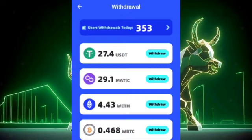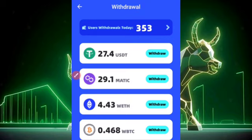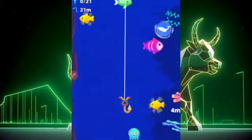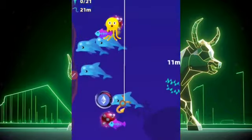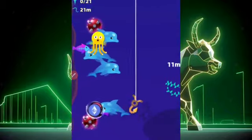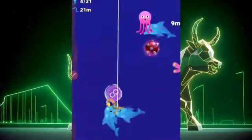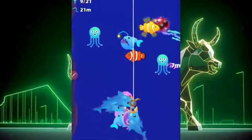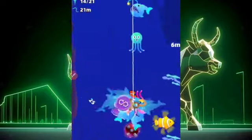Today is Sunday, so not many withdrawals have gone out — just about 353 withdrawals have been made today. From Monday, there will be lots and lots of withdrawals. Make sure you use that link in the description. You can literally make your very first $1 on this platform for free, without investing a single dime.